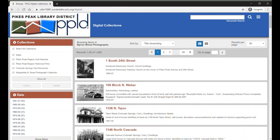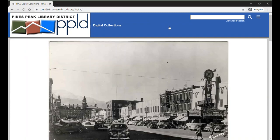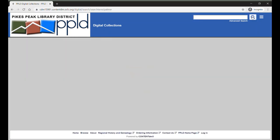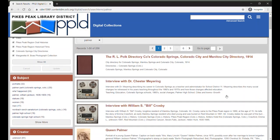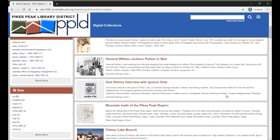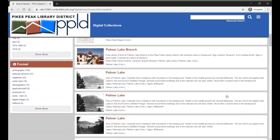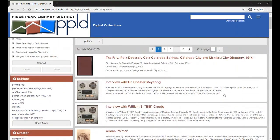In addition to browsing, we can also search. If you are looking for a specific topic, location, person, etc., you can search for it. We can either perform a basic search or an advanced search. For a basic search, enter a search term in the search box located in the upper right corner of the page. A search term is a word used to describe the photo — it could include items, people, buildings in the photograph, the photographer's name, or the location where the photo was taken.